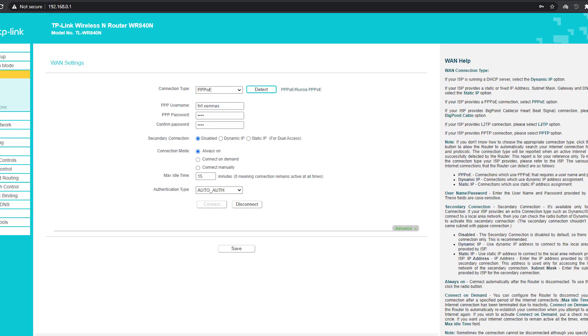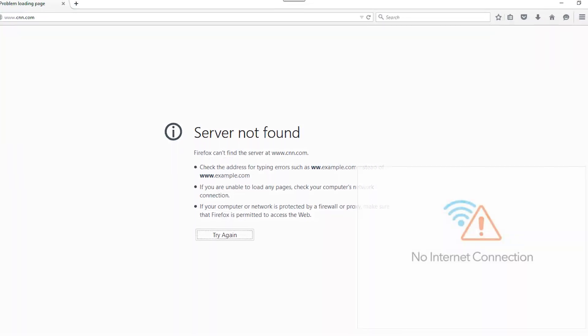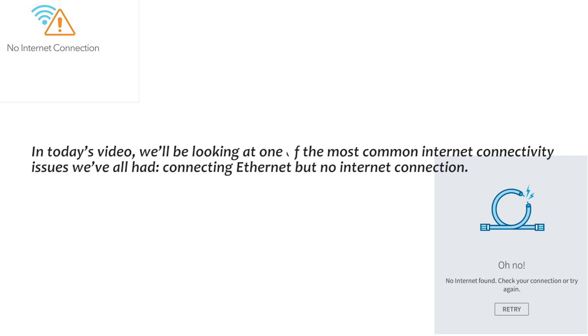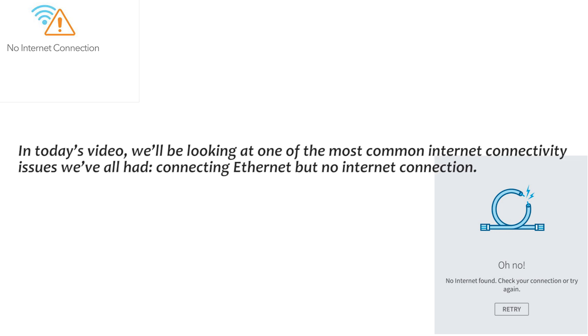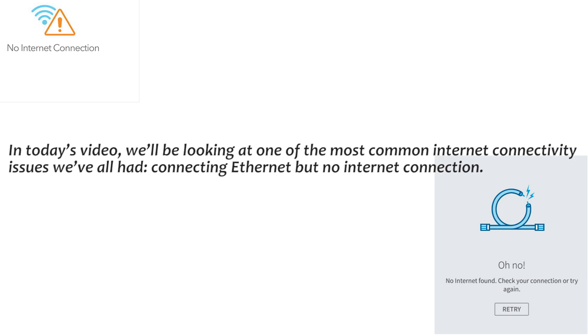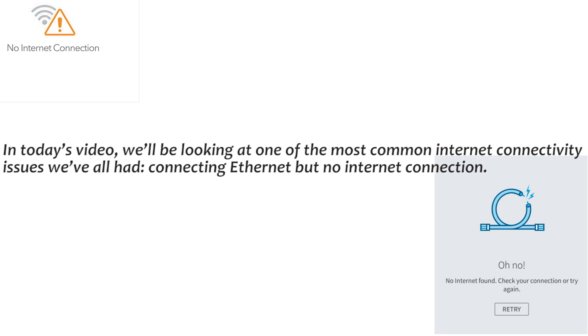What to do when Ethernet is connected but no internet? What's up guys? In today's video, we'll be looking at one of the most common internet connectivity issues we've all had: connecting Ethernet but no internet connection.